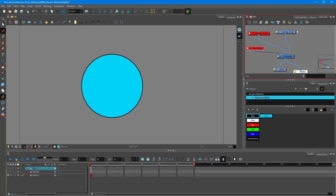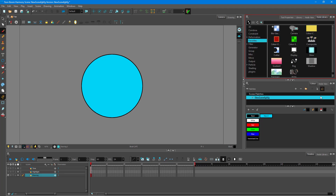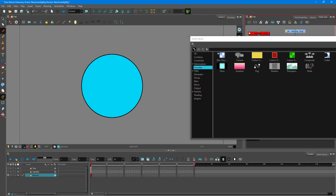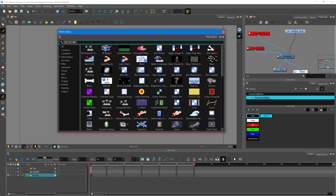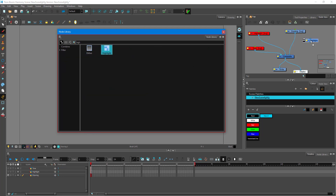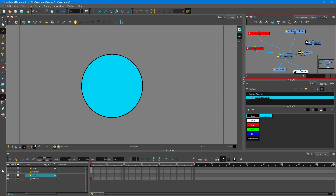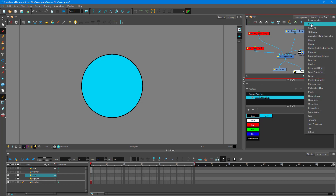I'll go to the Node Library, bring it out, and search for 'highlight'. There's the effect — drag it to the right. The other effect I want is 'tone', so drag tone in as well. Now I'll link tone to composite and link highlight to composite as well. There's the tone and there's the highlight. I'll close the node view.